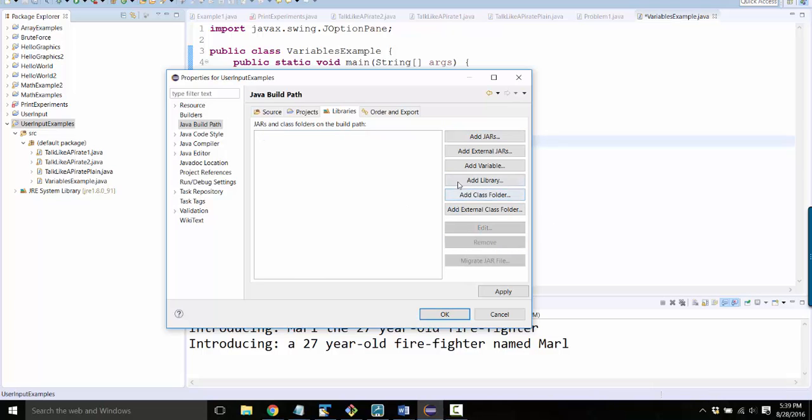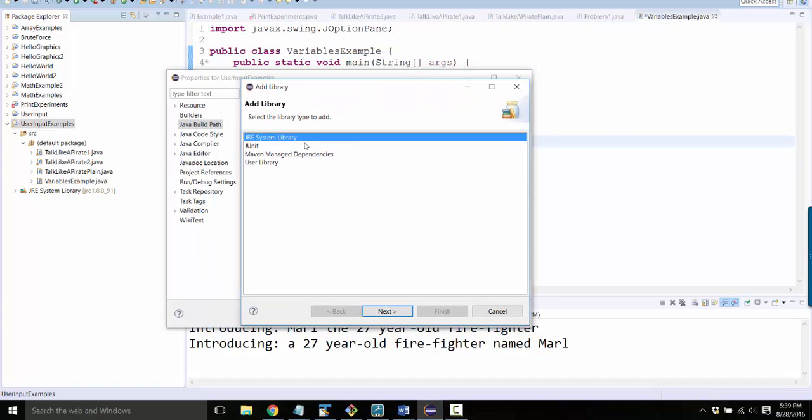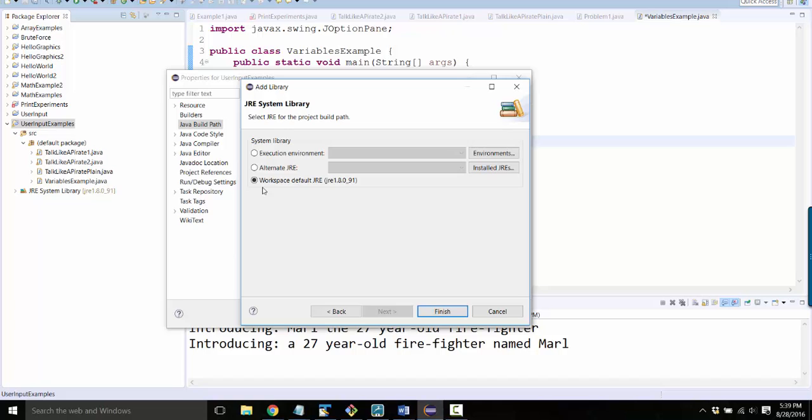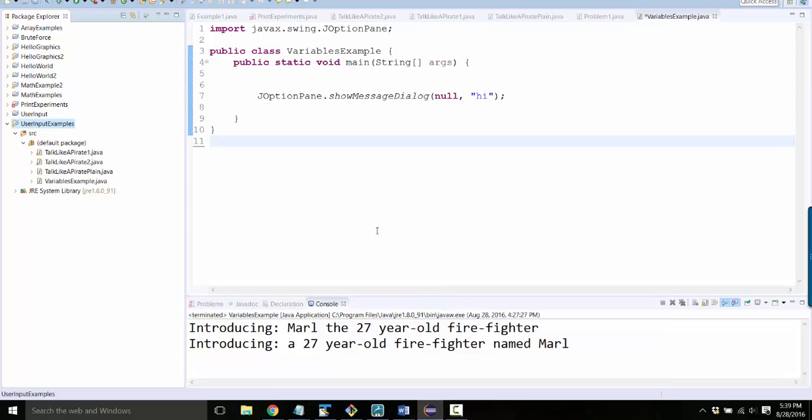Then click Add Library. Select JRE system library, click Next, and then select Workspace Default JRE. Or you could click Alternative JRE and just select a JRE that's 1.8, and click Finish. And then click OK.